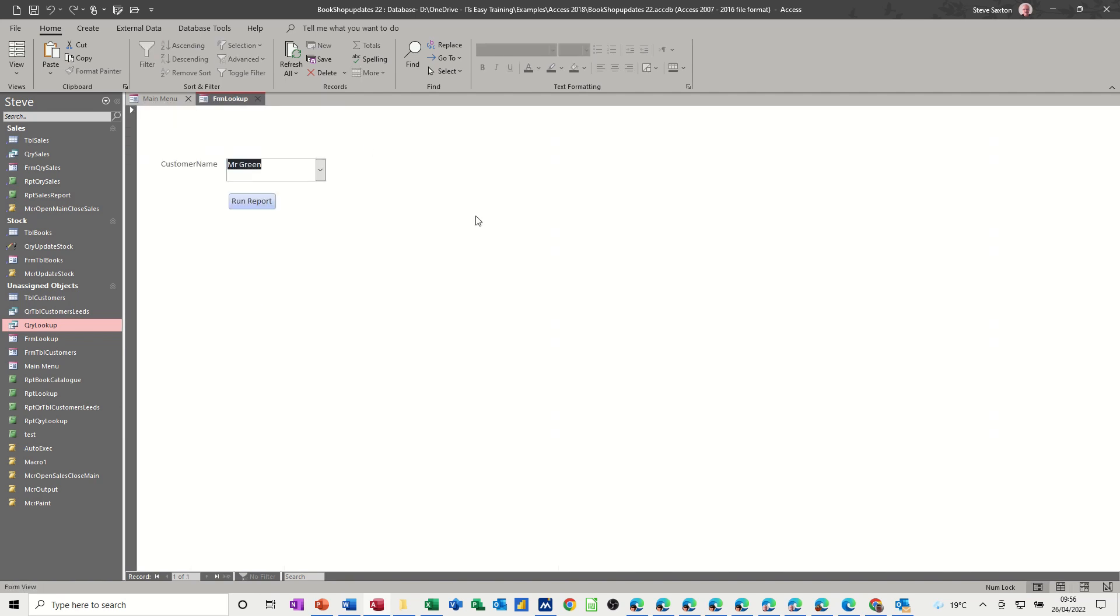So hopefully that was of use for you if you want to create these sort of parameter lookup forms as they're called. Thank you for your time and I'll see you on the next one.